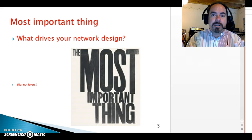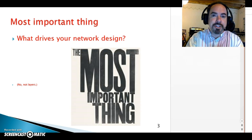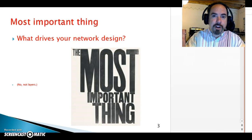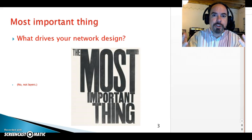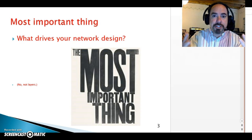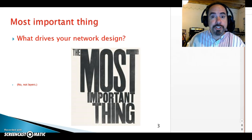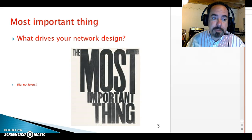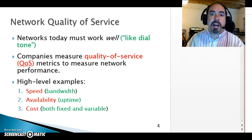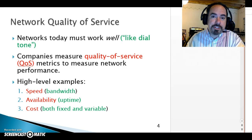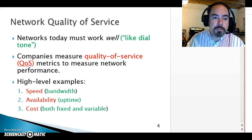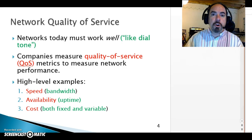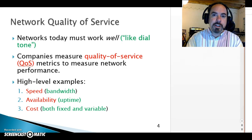For example, in the security arena, you're not going to spend a dollar to protect a dime — you're not going to spend more money on security than your information is worth. Same thing with your network: there's no point in over-provisioning if your business doesn't need it; you're just wasting money. Conversely, if you're not meeting business requirements, you need to spend more. When you're building a network, the high-level QoS — quality of service — things to keep in mind are speed, availability, and cost.